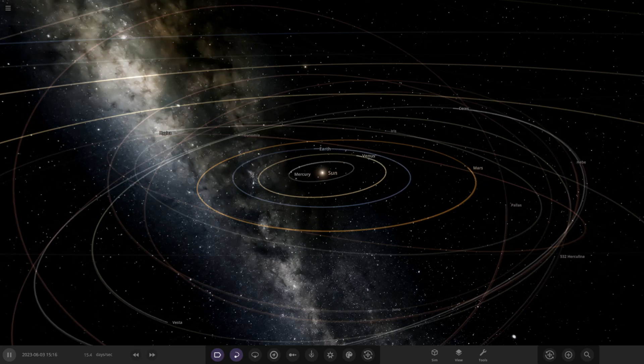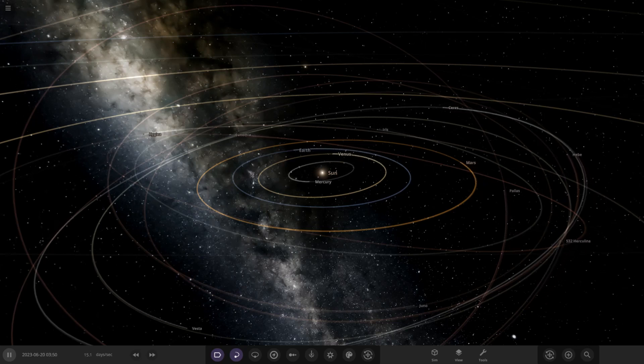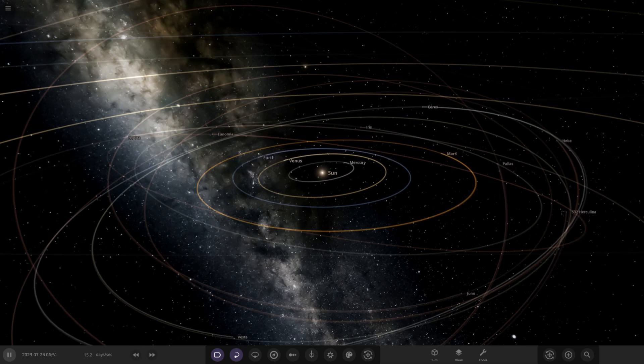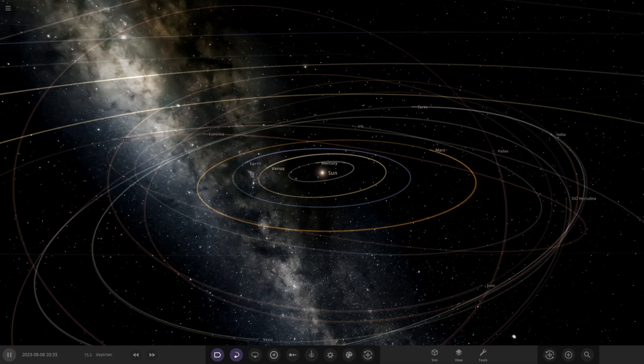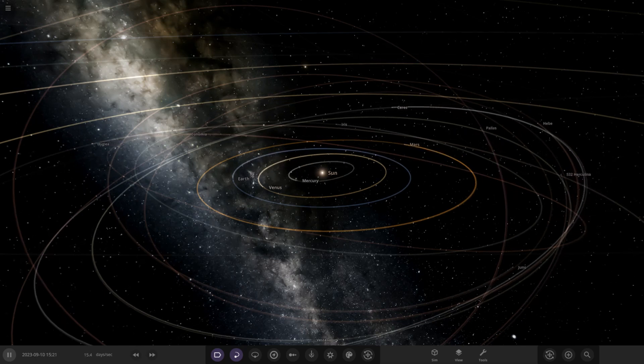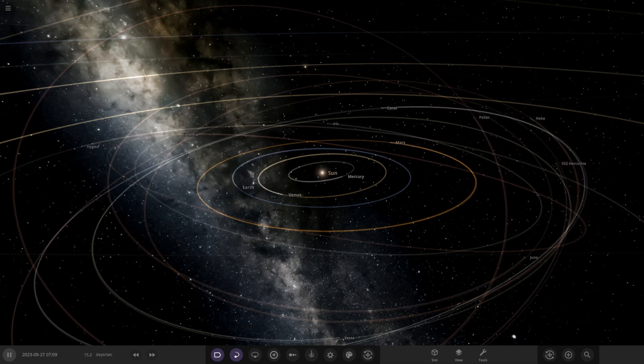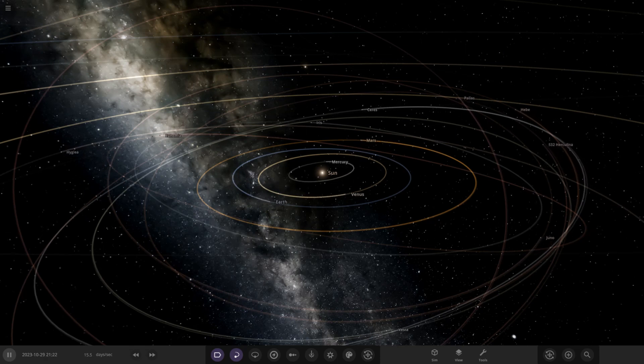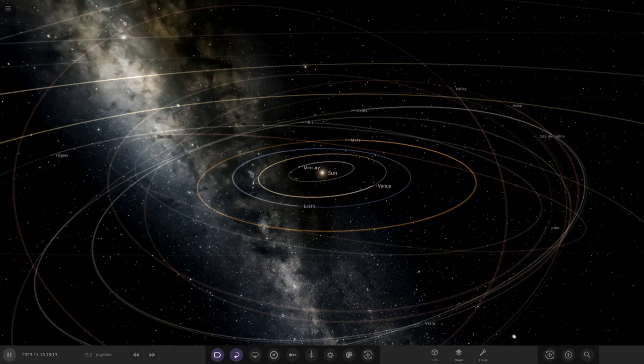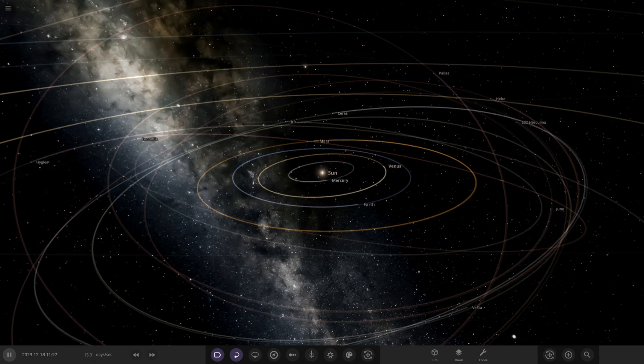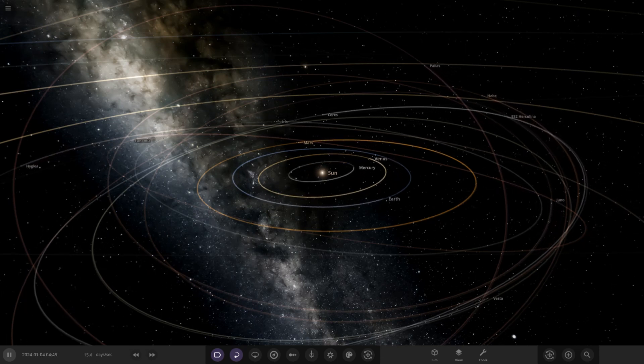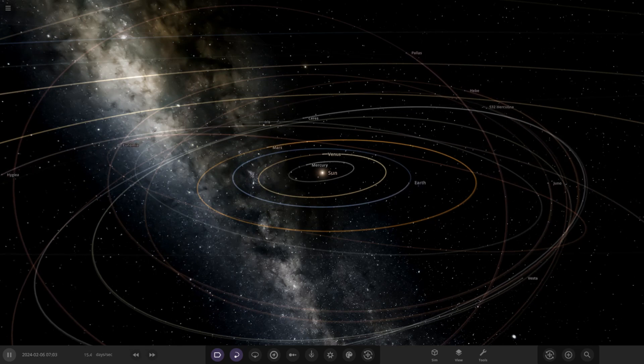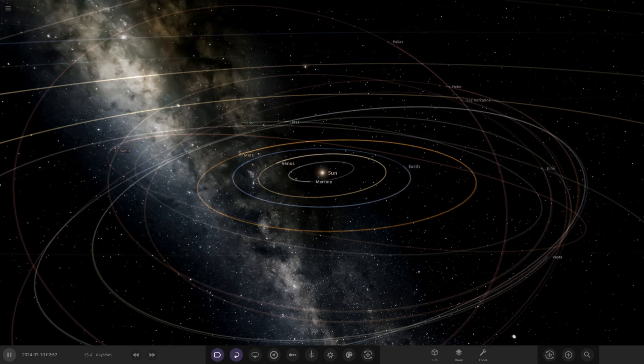Hello everyone and welcome back to another Universe Sandbox video. Today we're checking out another one of your solar systems. We have one simulation to view from the user Astronomy Geek in Discord, so a massive thank you to them for sending in their system here. Their system is called the Solar System 10,000 Years Later.